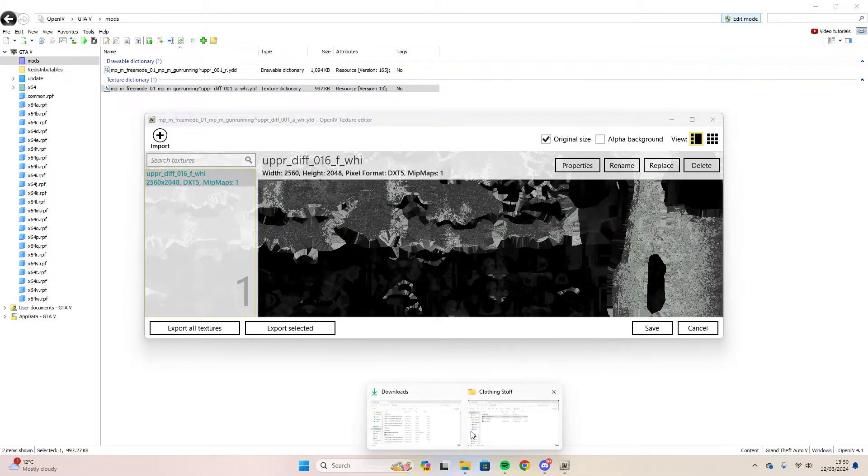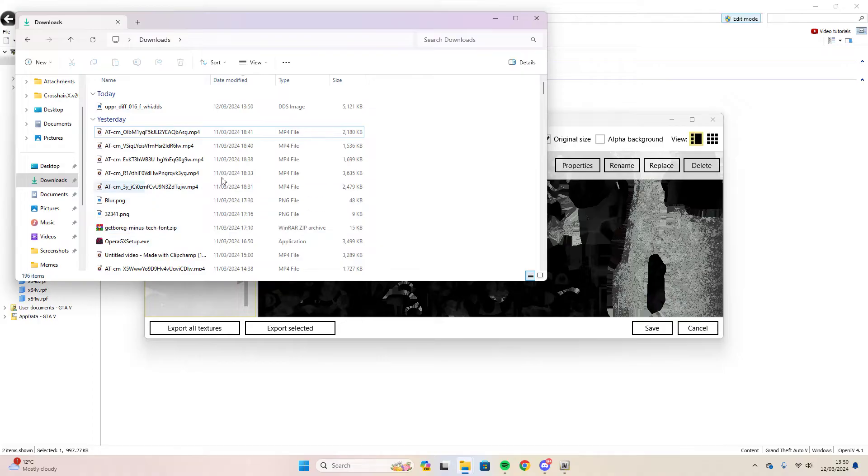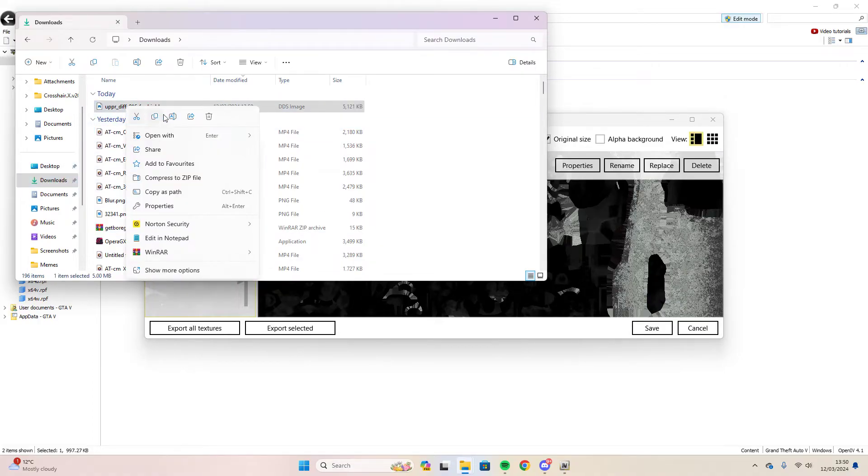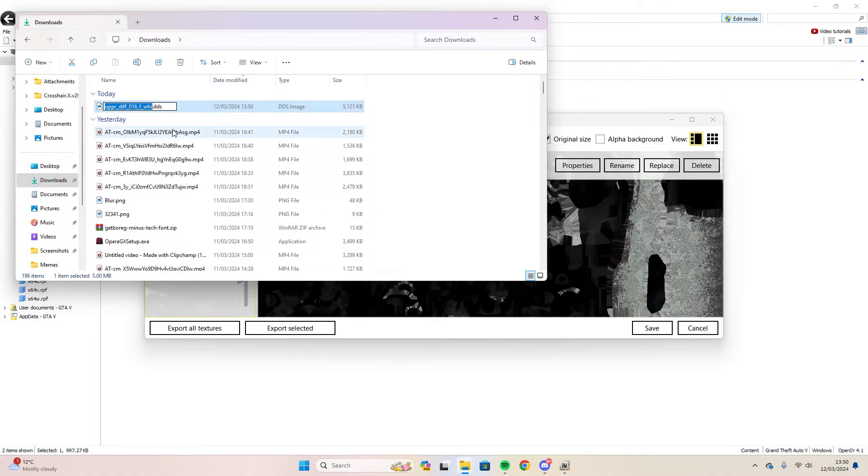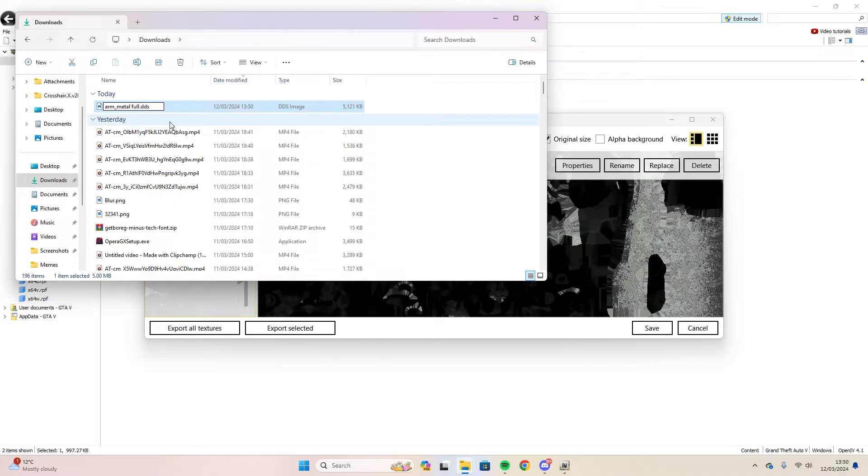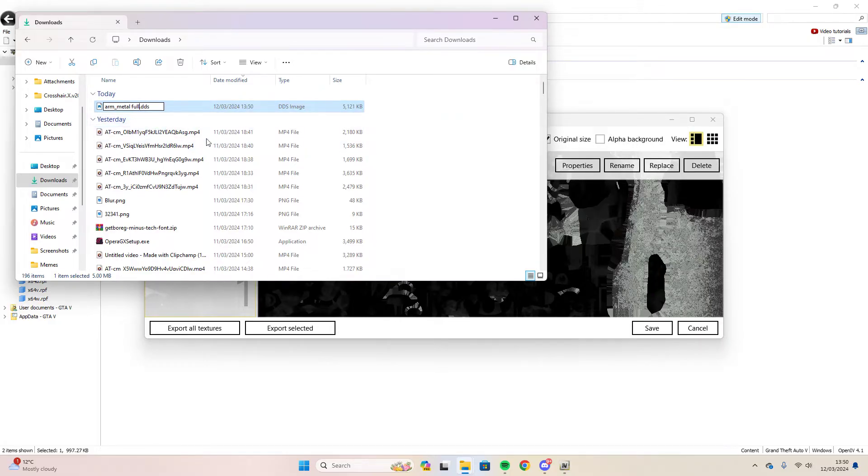Now go to your downloads and rename the file to this but remove the external part. Rename the file to whatever your diffuse sampler name was and remove the external part if you've copied and pasted it. Press enter to save it.